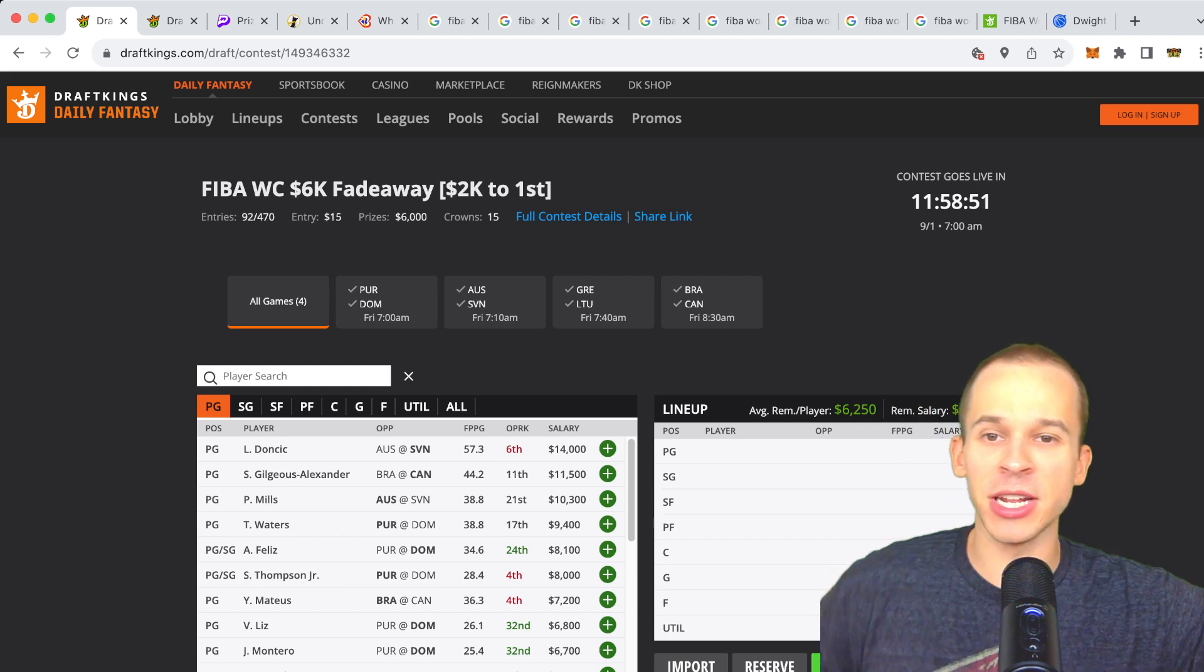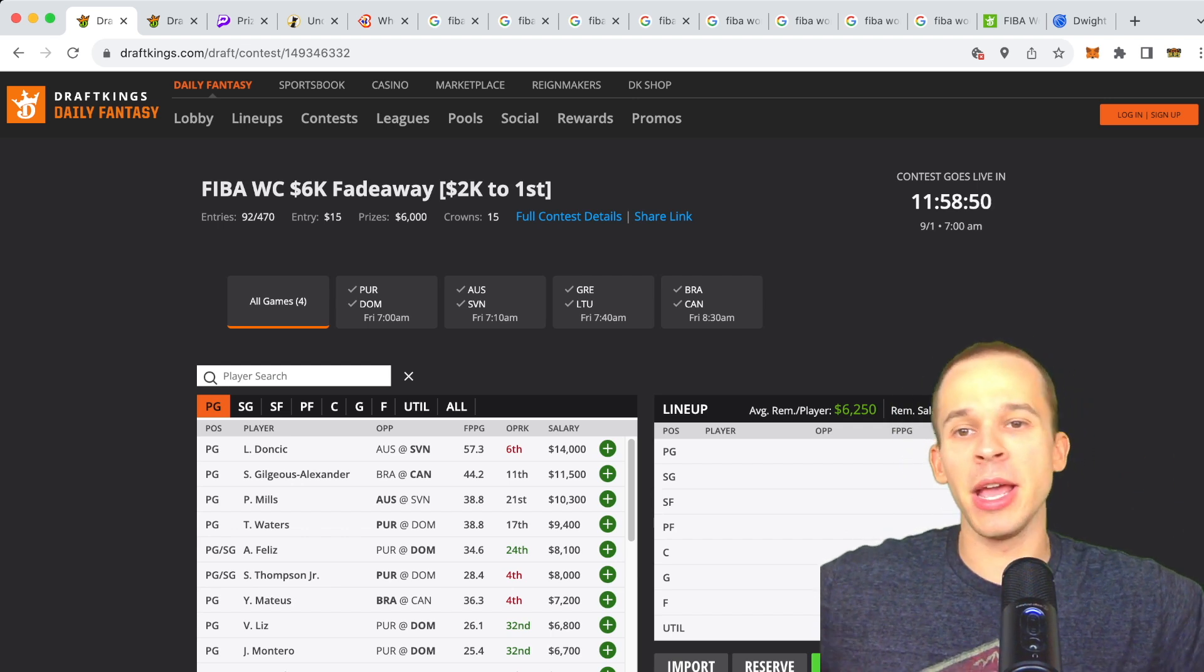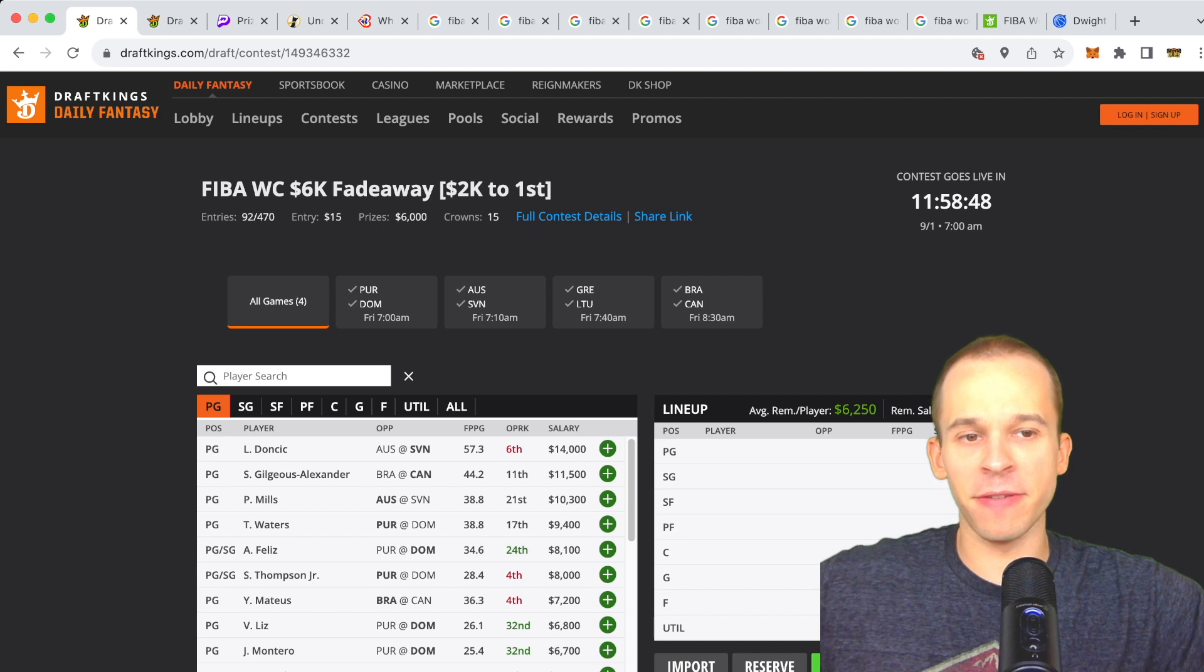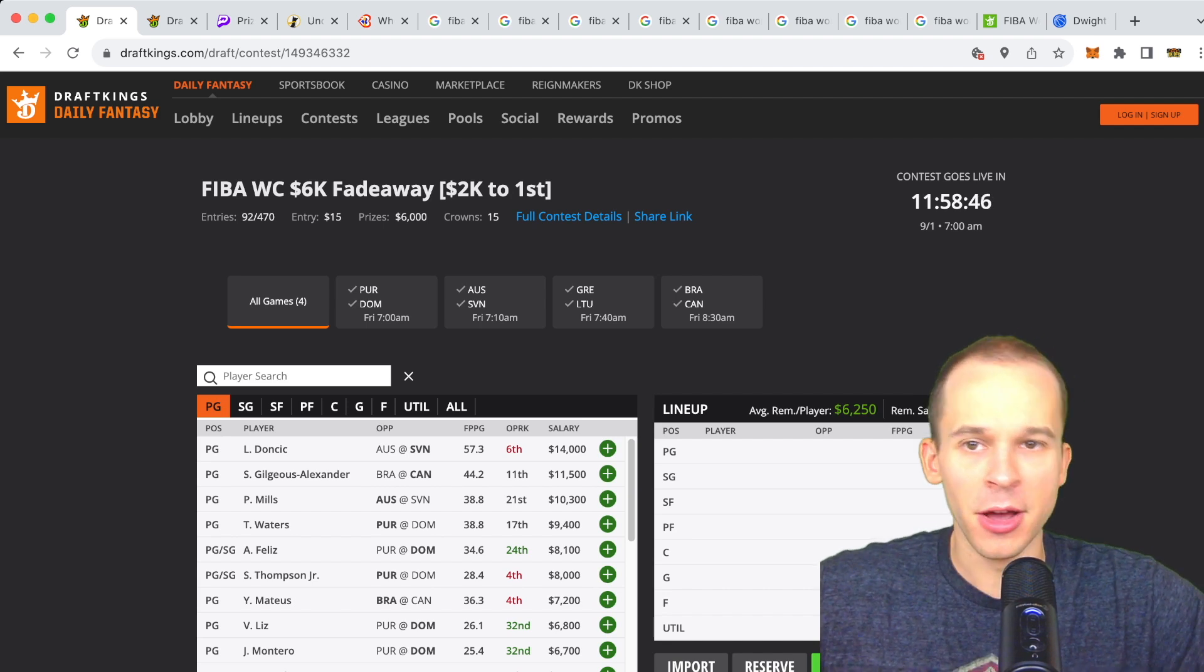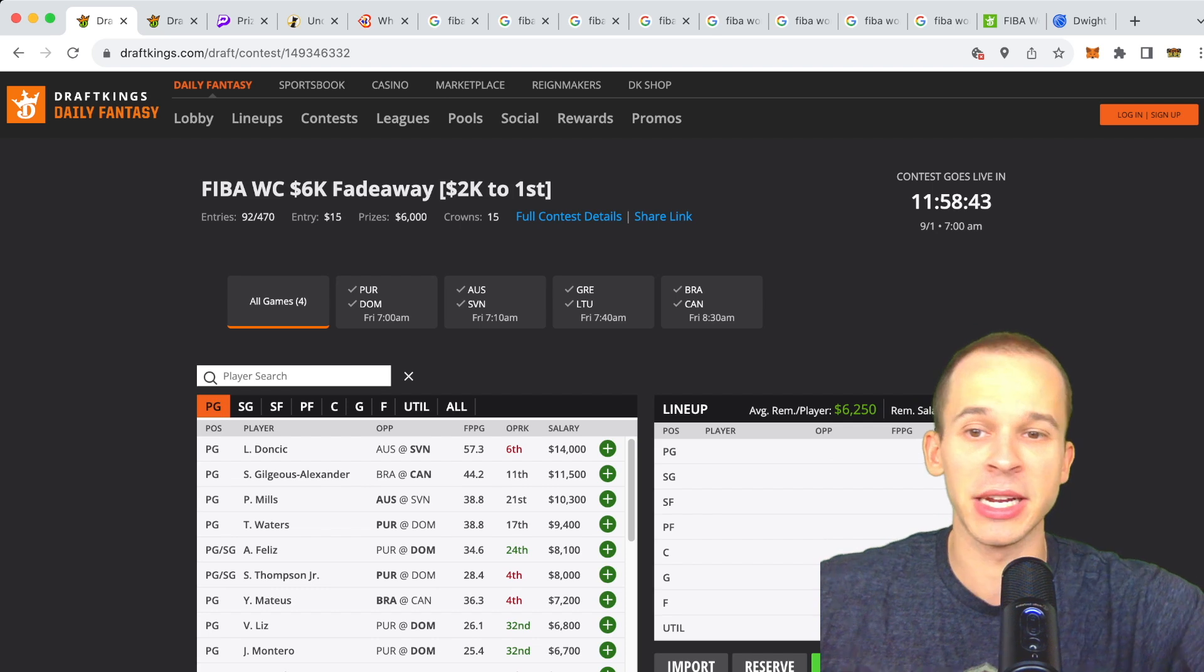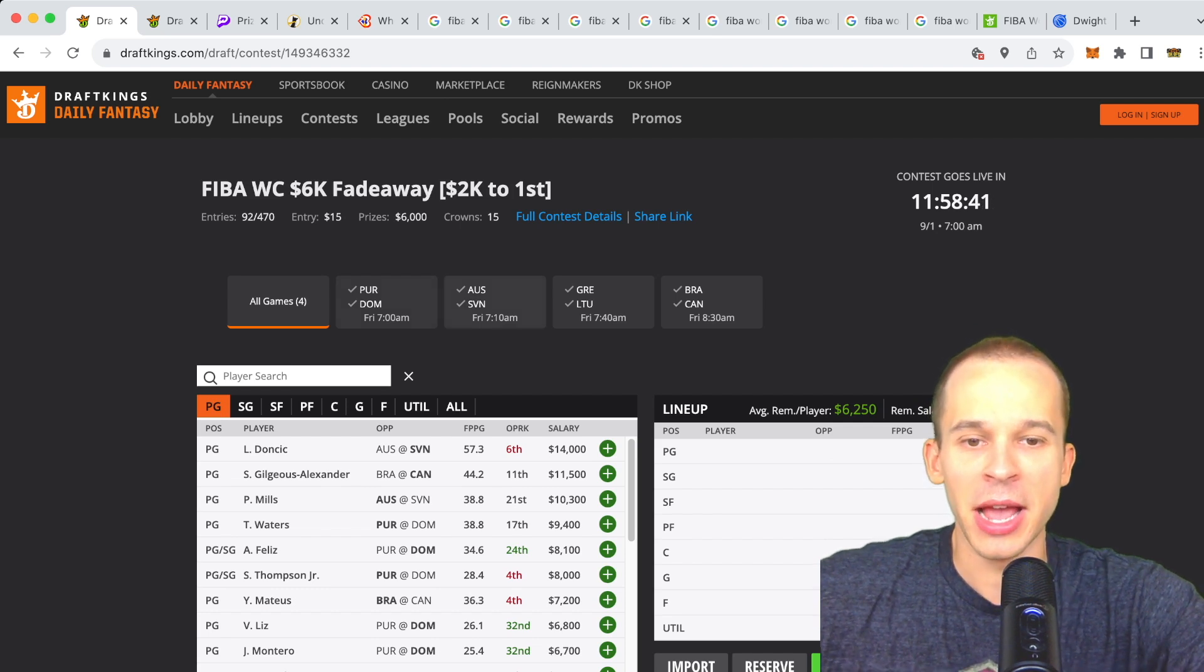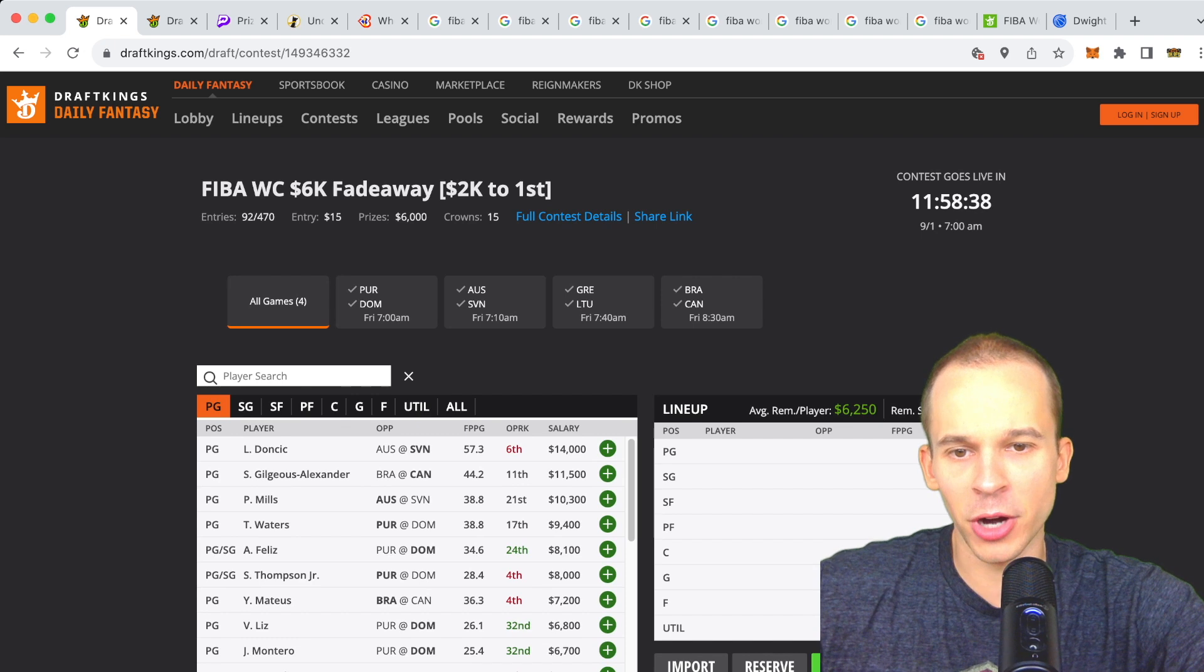We went four for two on props as well, so continue to dominate over there. If you guys are interested in more content for player prop stuff, I've already posted a lot of props up for tomorrow, so you can check my page, link down below. We've been killing it over there.